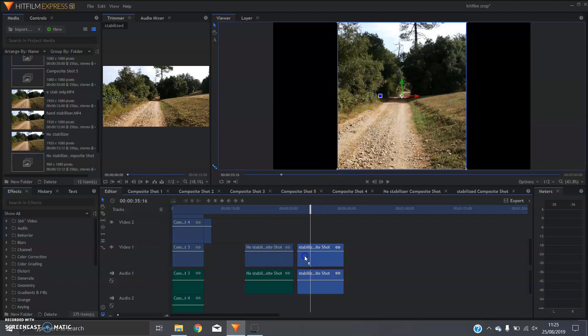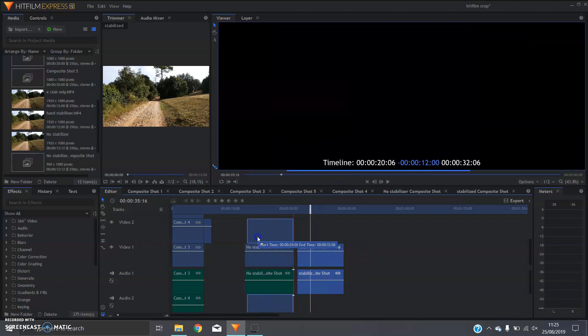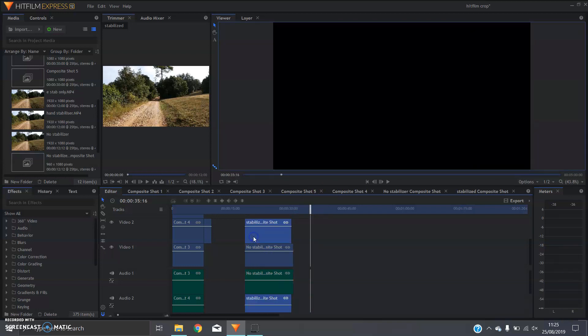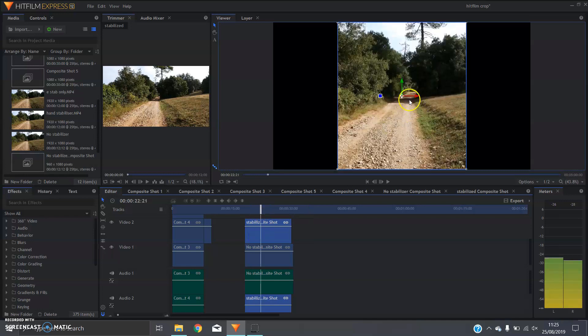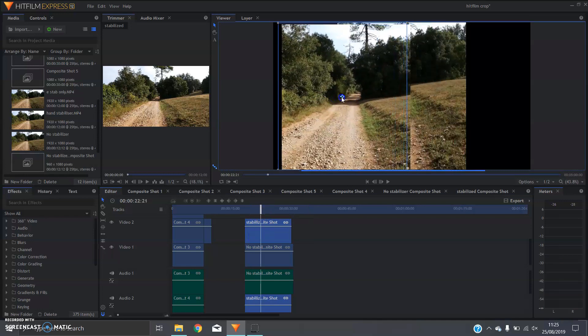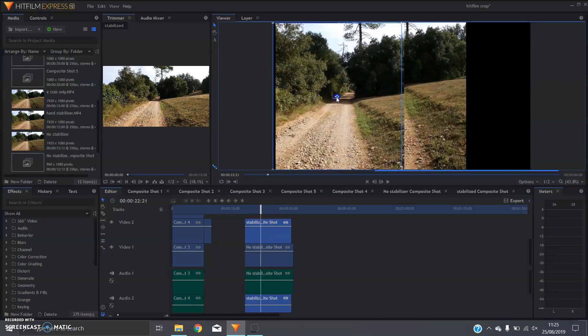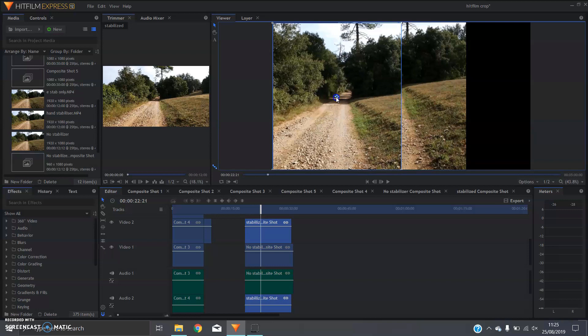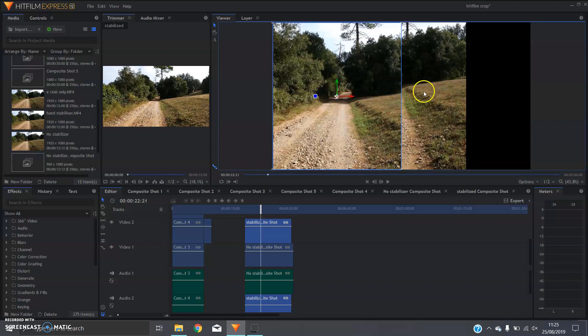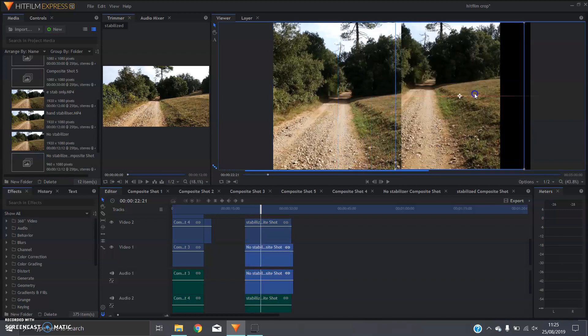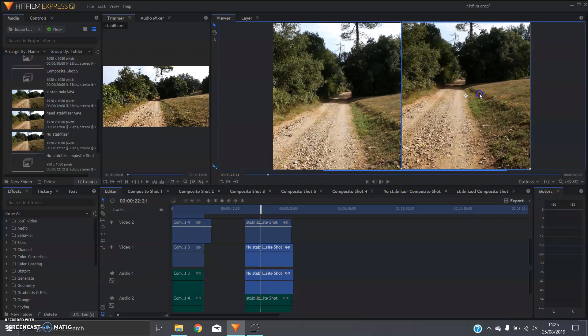So you're going to want to drag them on top of each other and at this point you can adjust it. So you can have one off to one side and you can have the other one off to the other side.